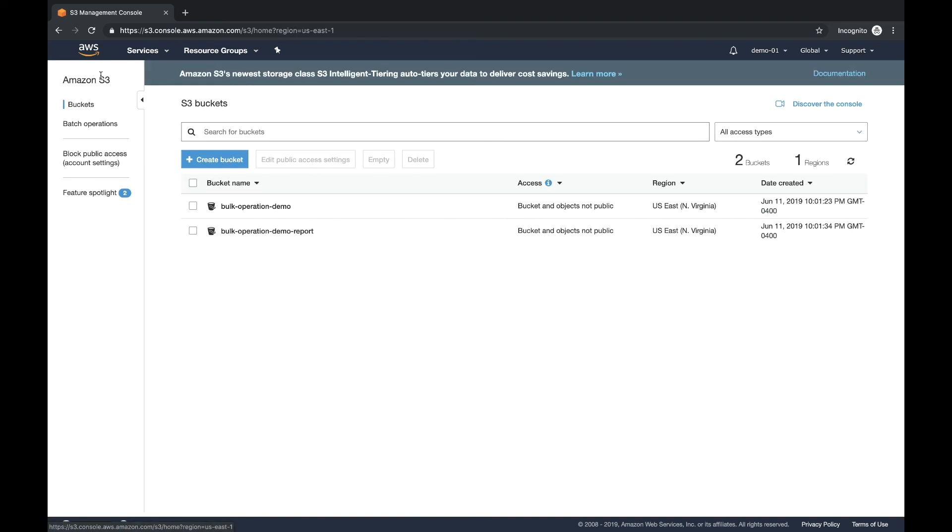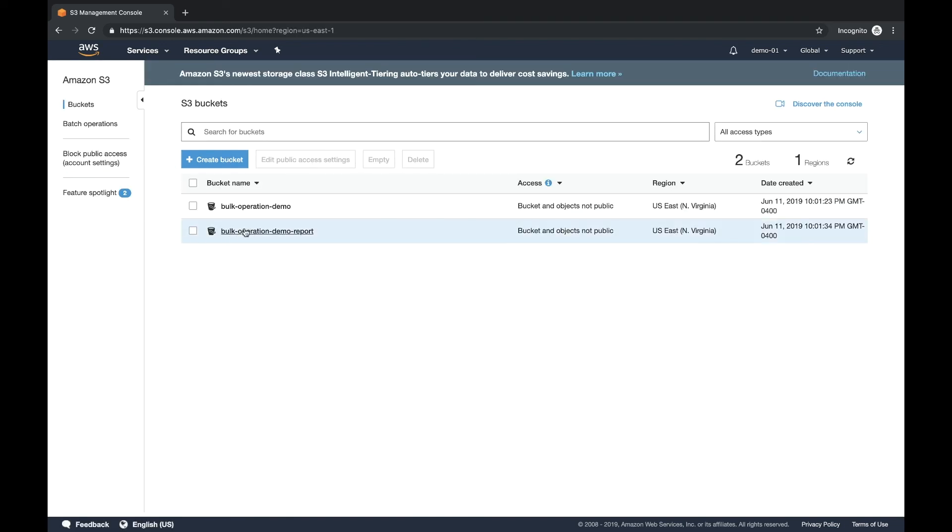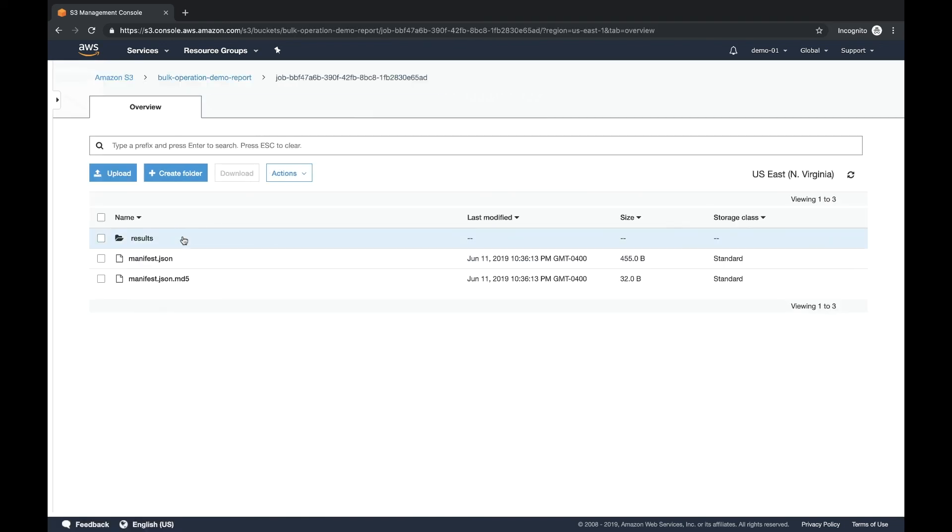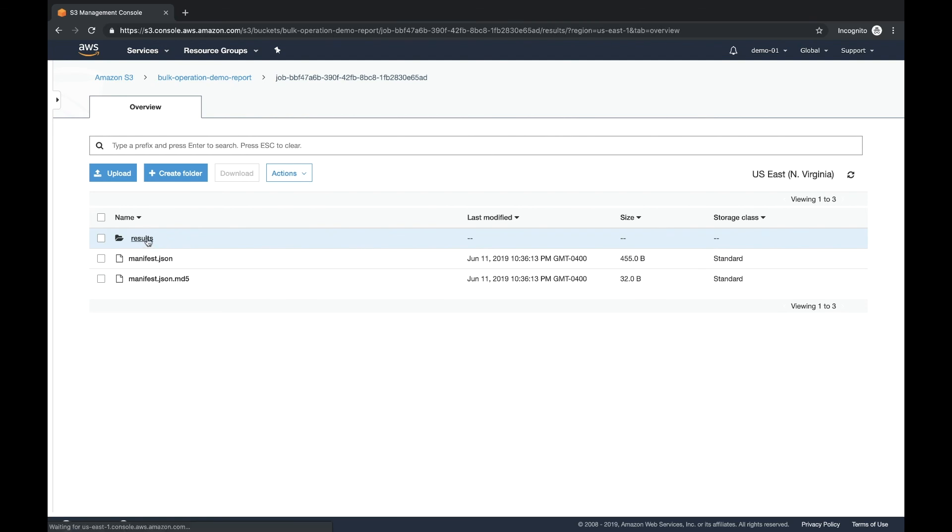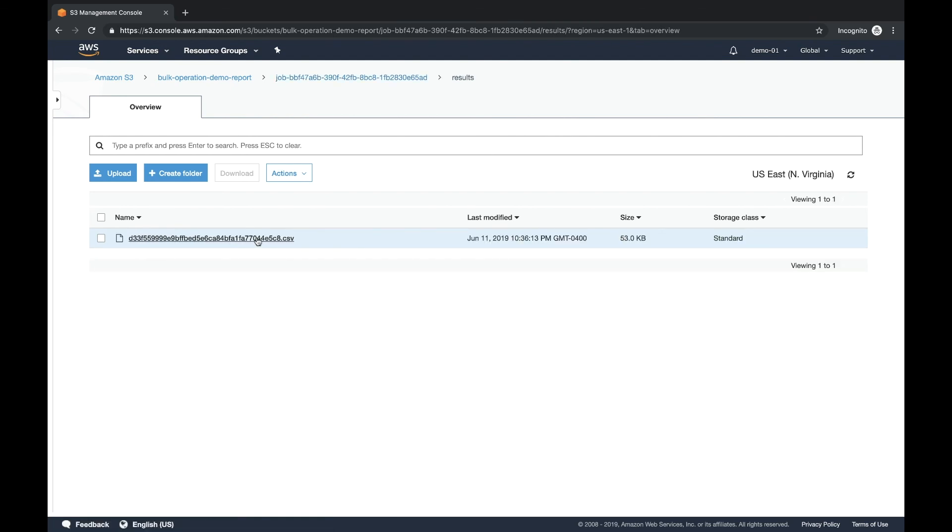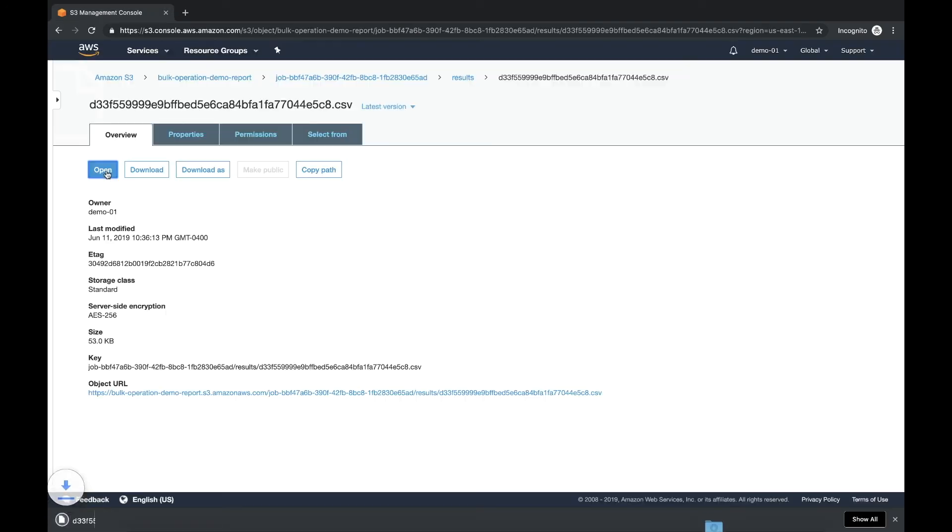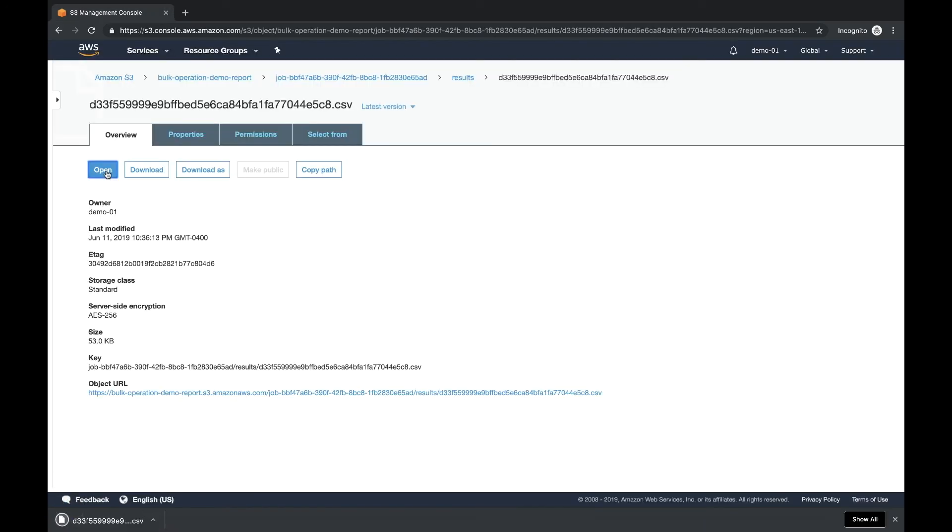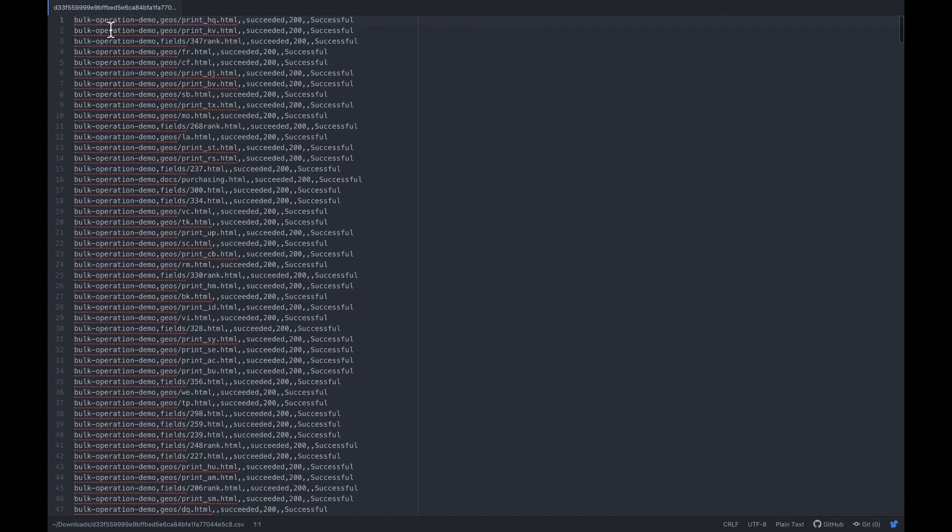Now, one thing to note is that there's a report. So we did set it up to generate the optional report. So we come in results and look at it here. There's a CSV file. If you open the CSV file, it will actually take a look inside and you'll actually see it being successful on all those keys that we had in that file. If it didn't, you'll actually see error messages of why it failed.